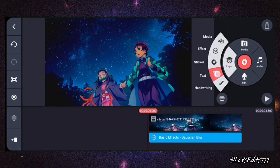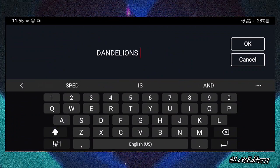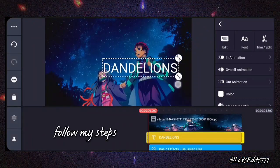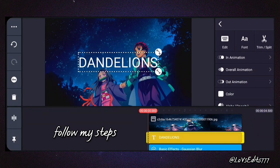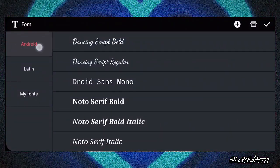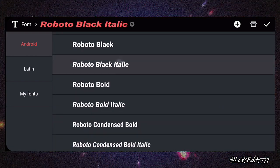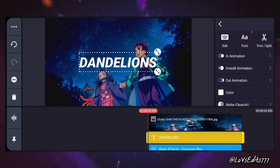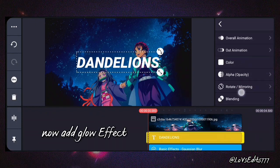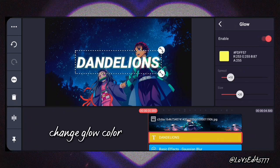Add a song name. Change the font — select Roboto Black Italic font. Now add a glow effect and change the glow color.